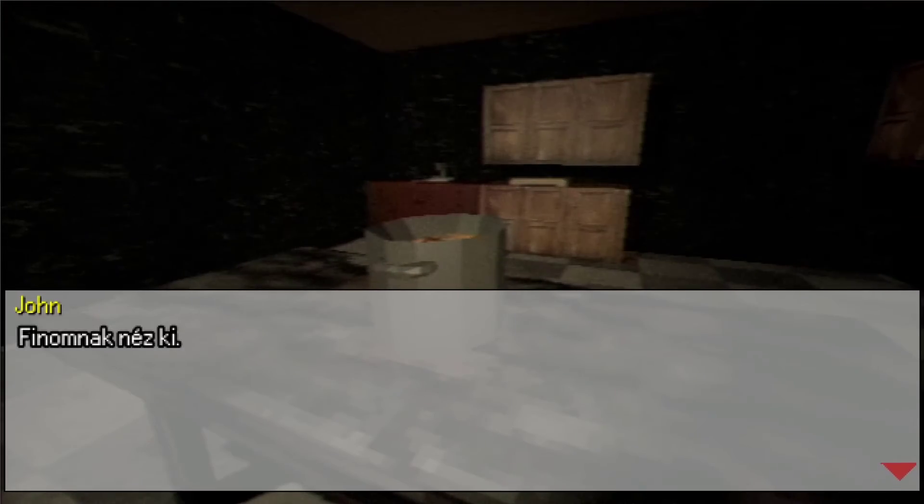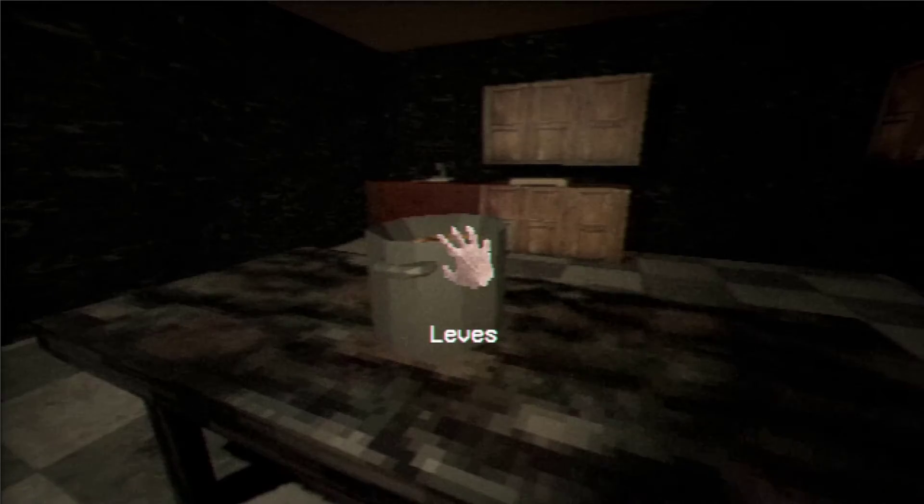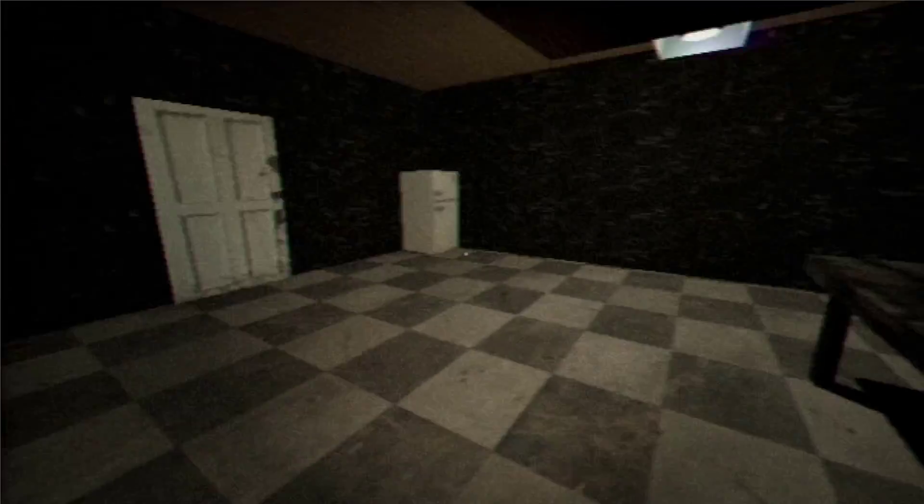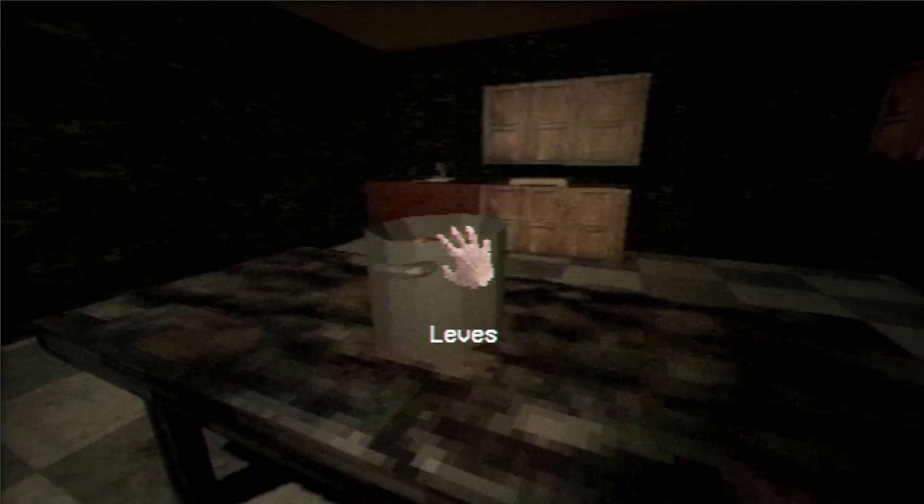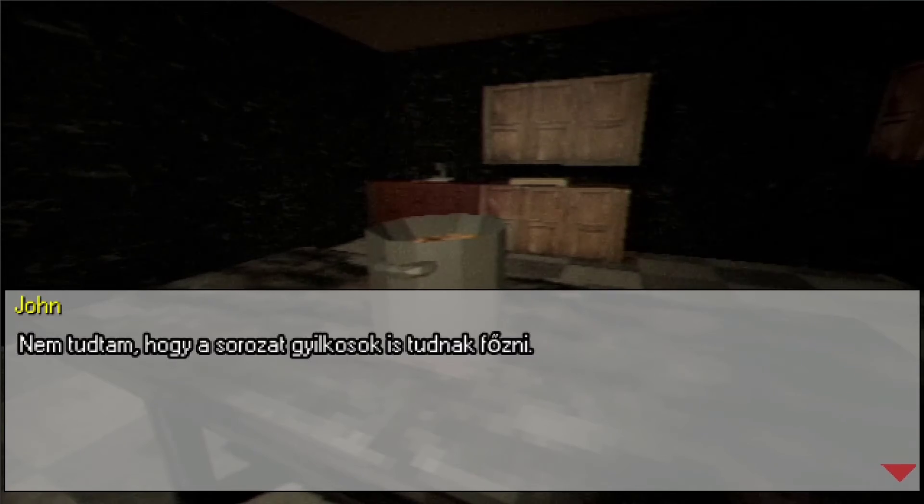In this video, I'll show you how to make a simple dialog system in Godot. It displays the text and the name of the speaker, and if I press left click, it shows the next line, and if there are no more lines, it deactivates.